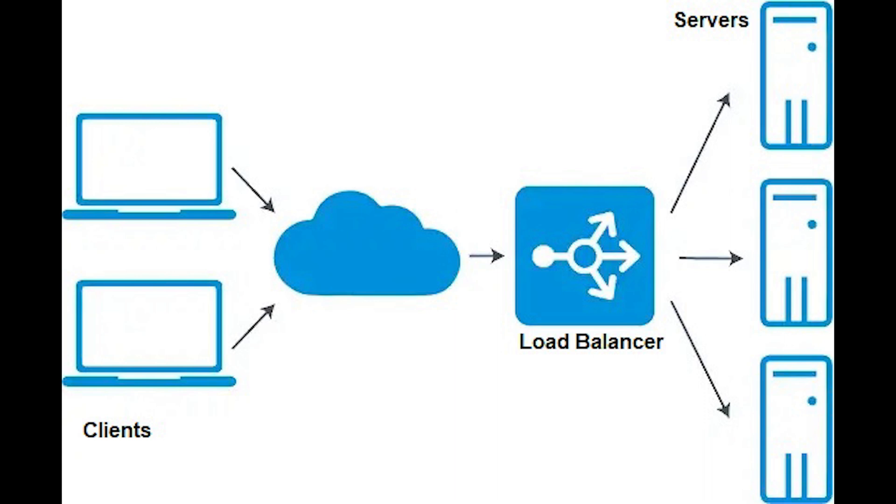Load balancers are usually deployed in pairs in case one fails. Load balancers sit between incoming traffic and internal servers.